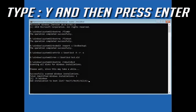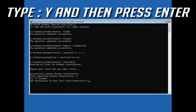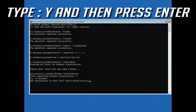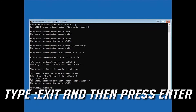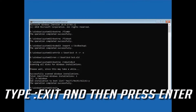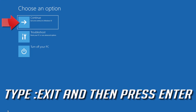Type Y and then press Enter. Then type exit and press Enter. Press Continue to restart.